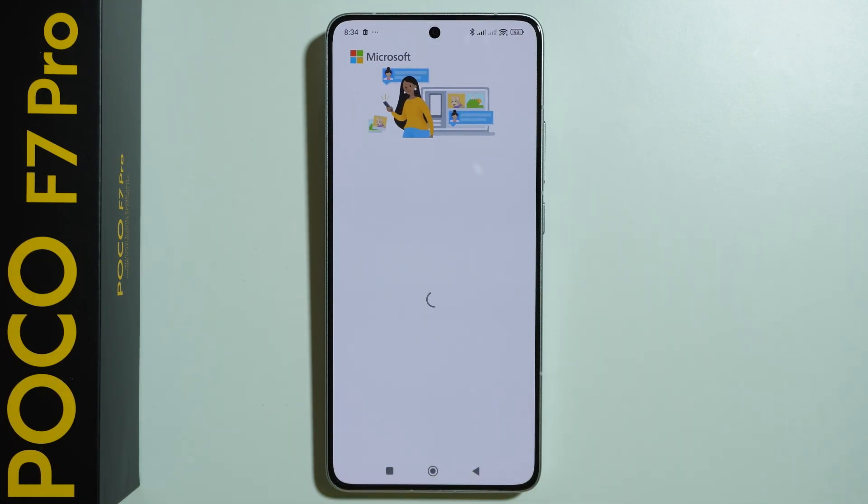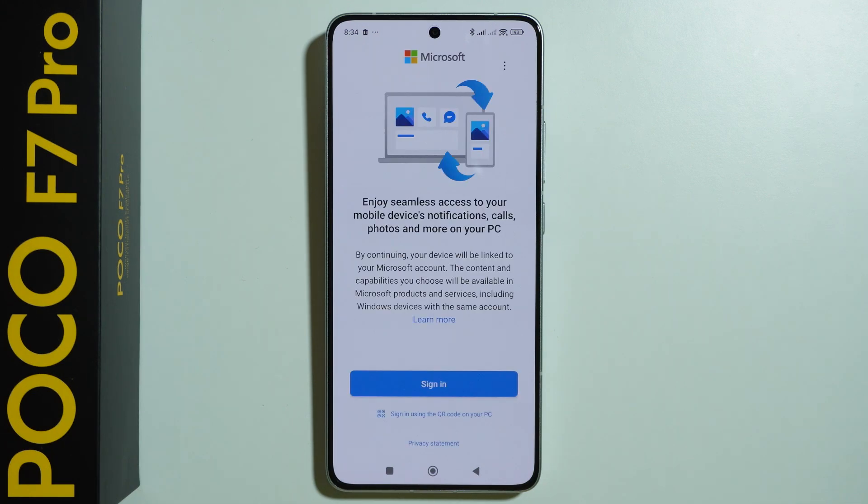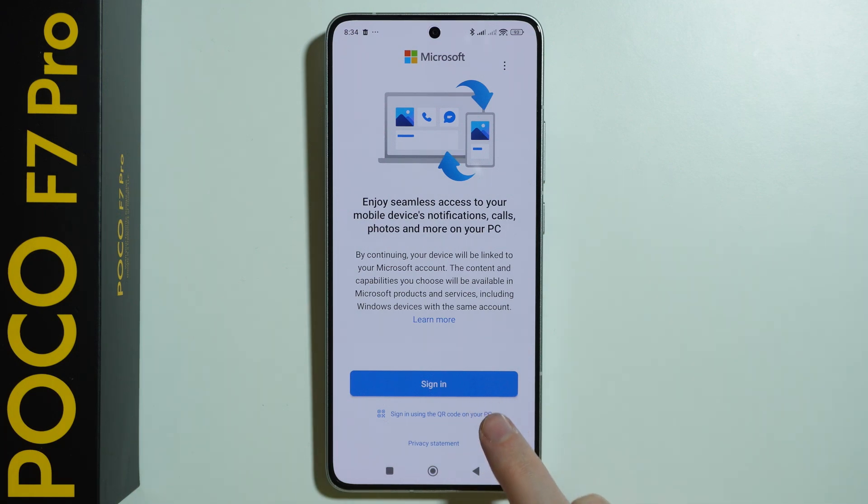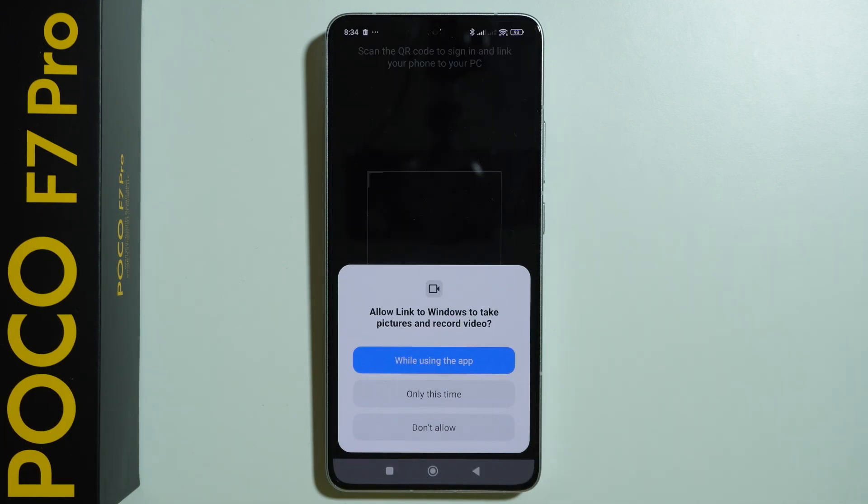After that you should be able to sign in to your Microsoft account or immediately try to link with your PC. So you can either choose Sign in or we can sign in using the QR code on our PC. So I'm gonna use this option.